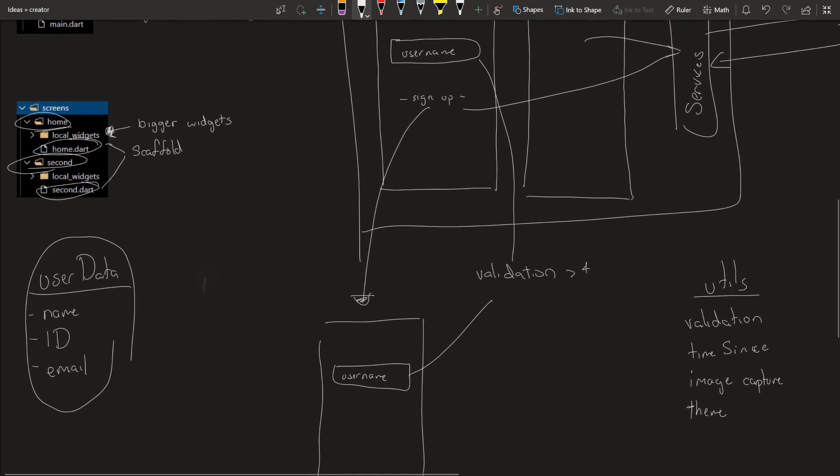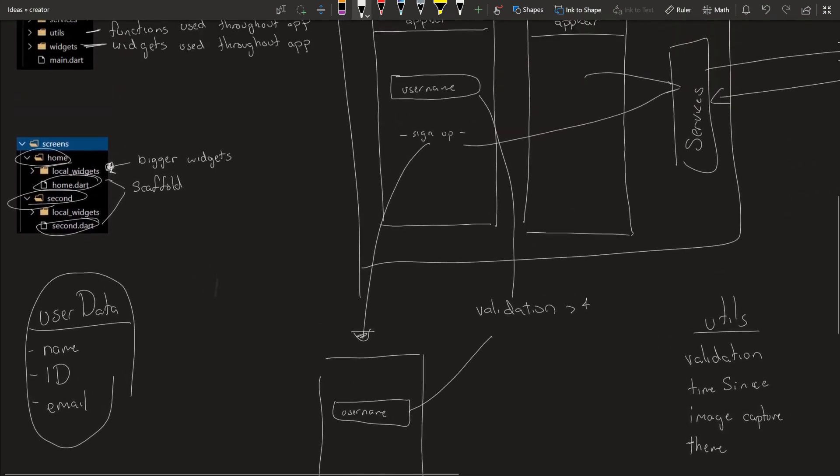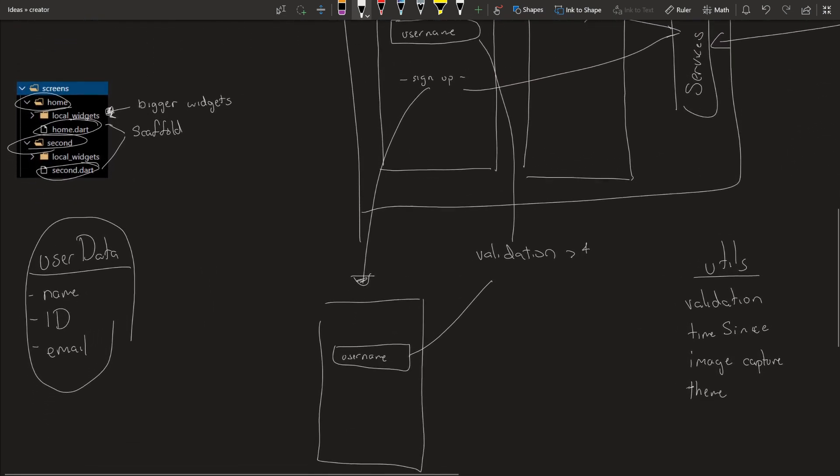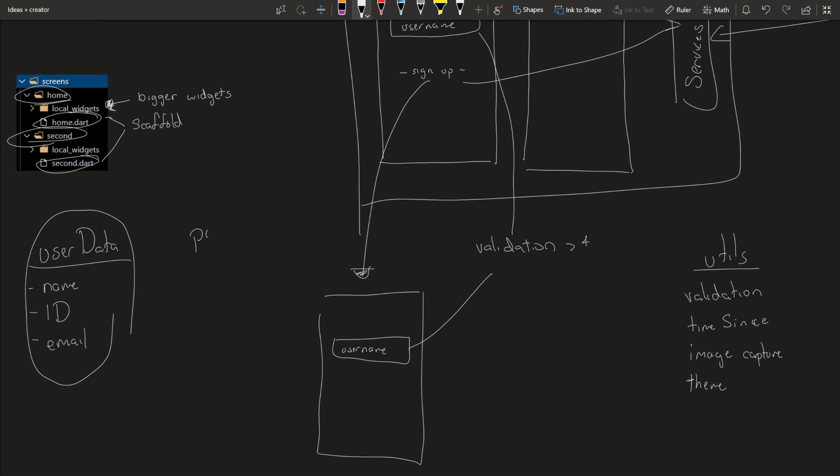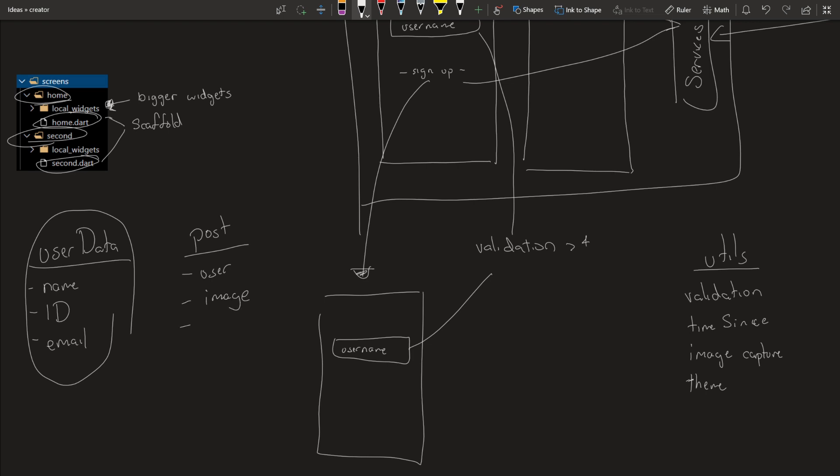Another example is if you're doing something with a social network, you have posts, right? You have posts. You have user that posted. You have the image, description, time, whatever. You can keep going. And it's all under one object. You have access to all of it. Everything is organized throughout the app.